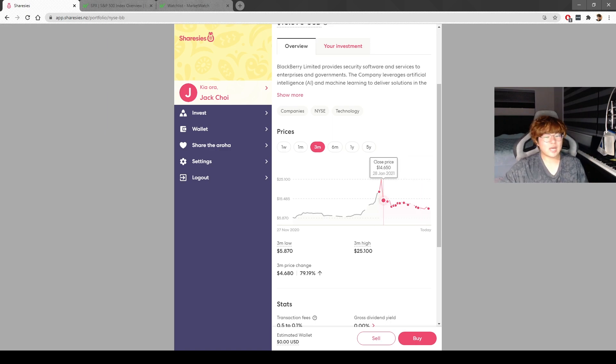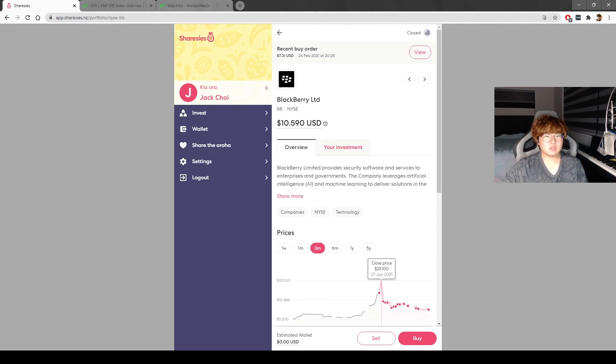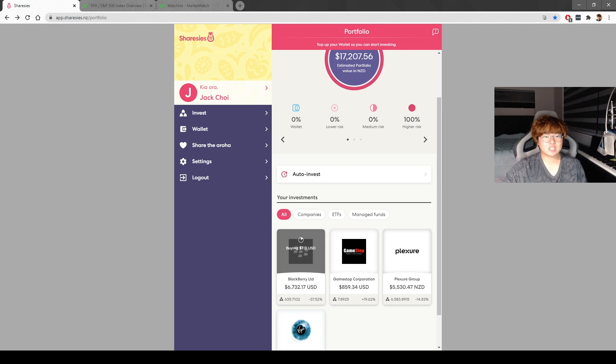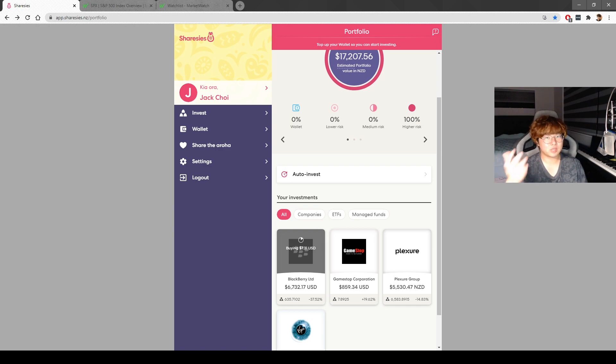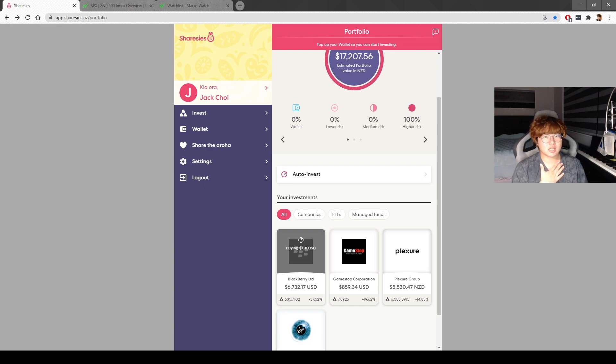I'm still on the bullish side for the medium to long term on this company. I'll probably buy more BlackBerry if I have cash lying around, if it's at these ranges around $10 to $15, because I think it's going to be worth way more later.